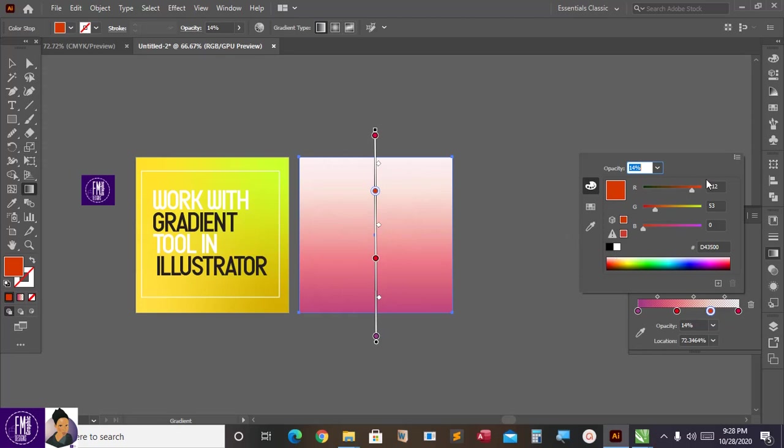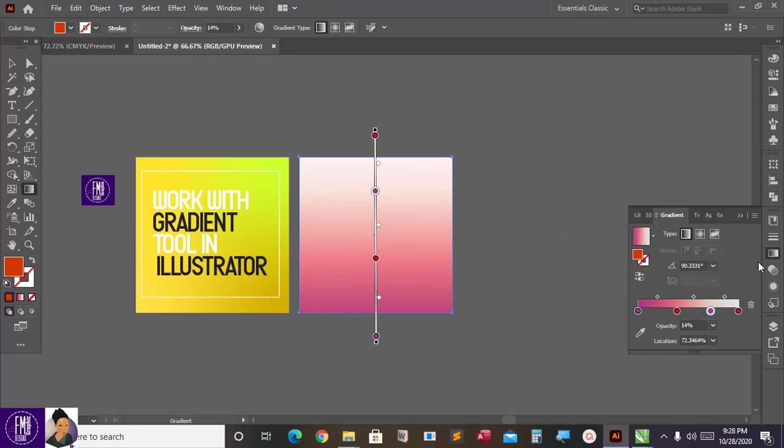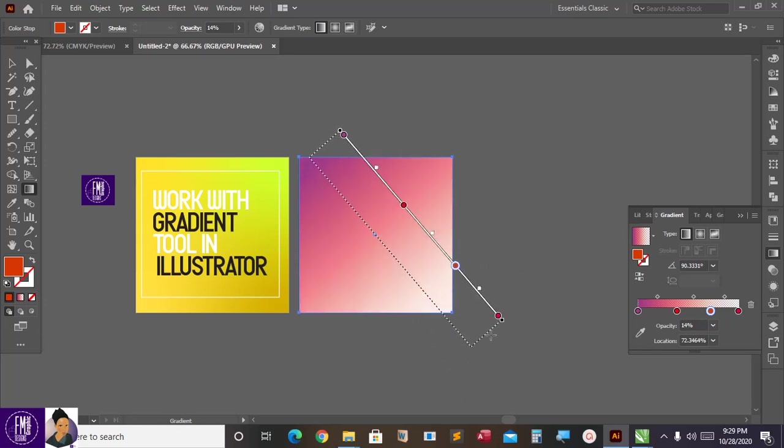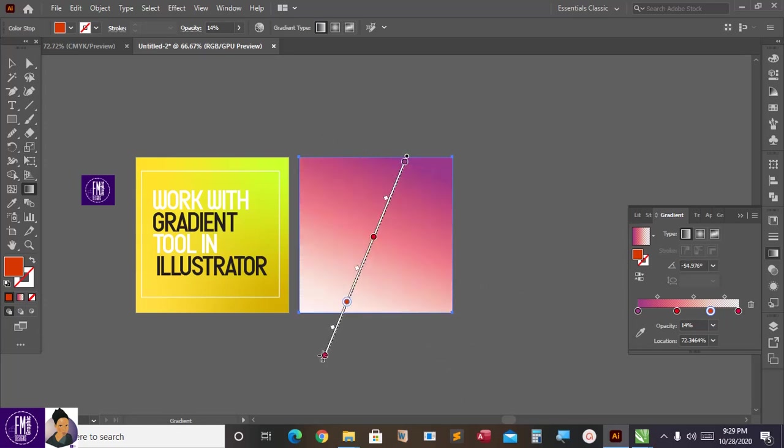Now that I'm done with this I can come and then rotate it, maybe to this side or to this side.